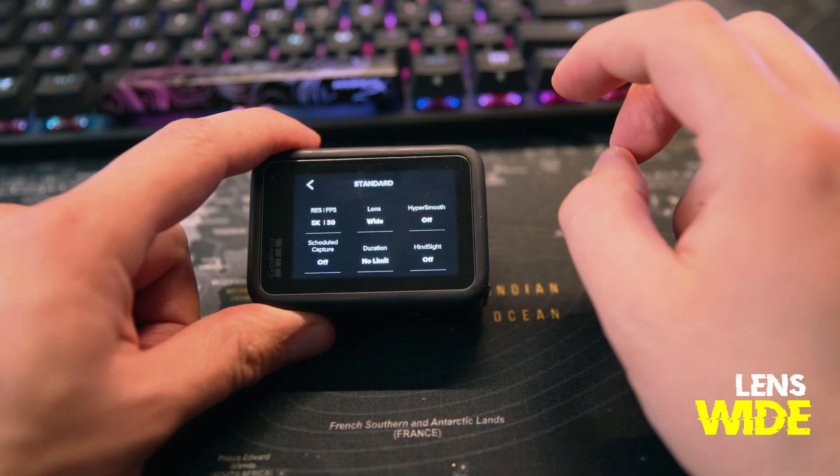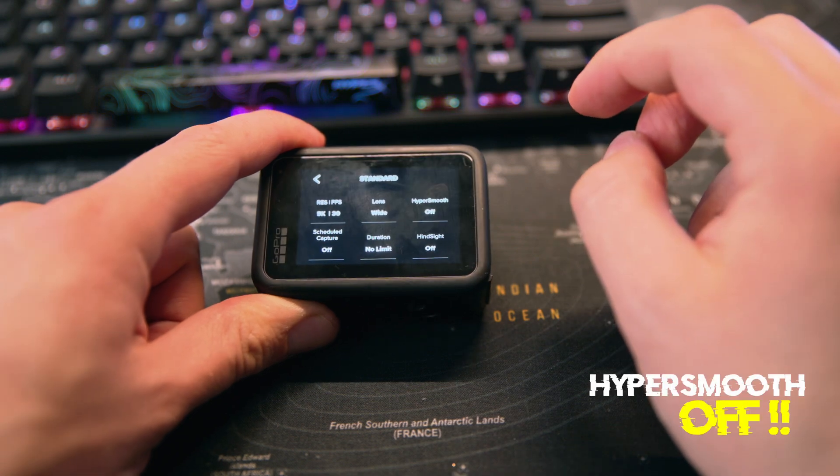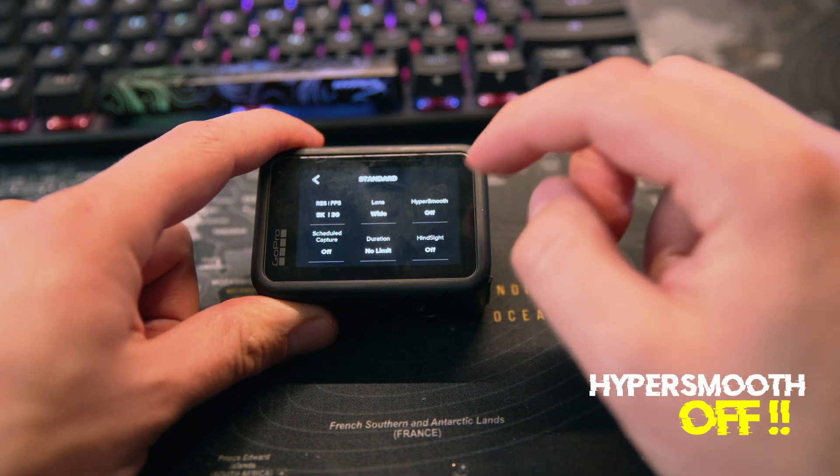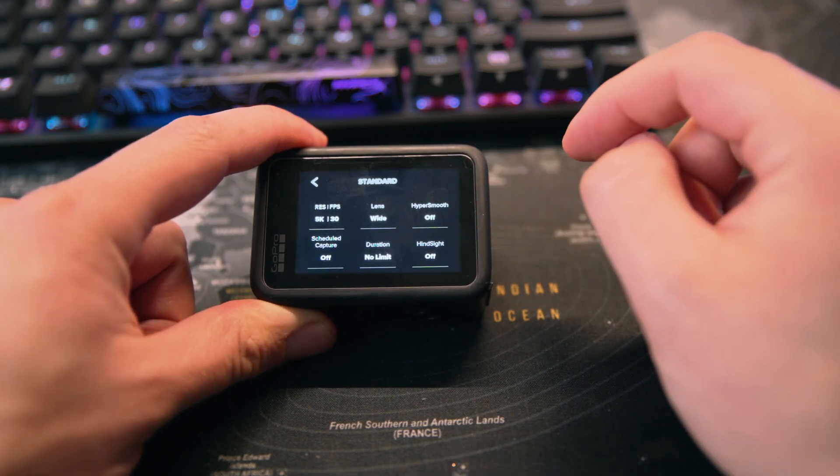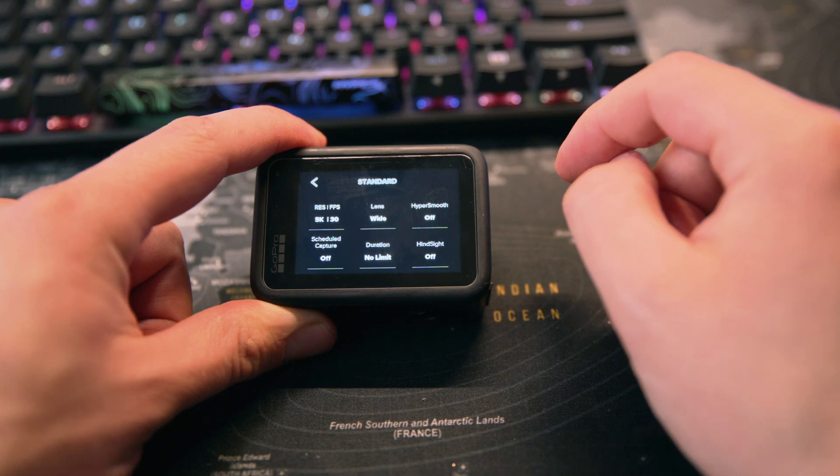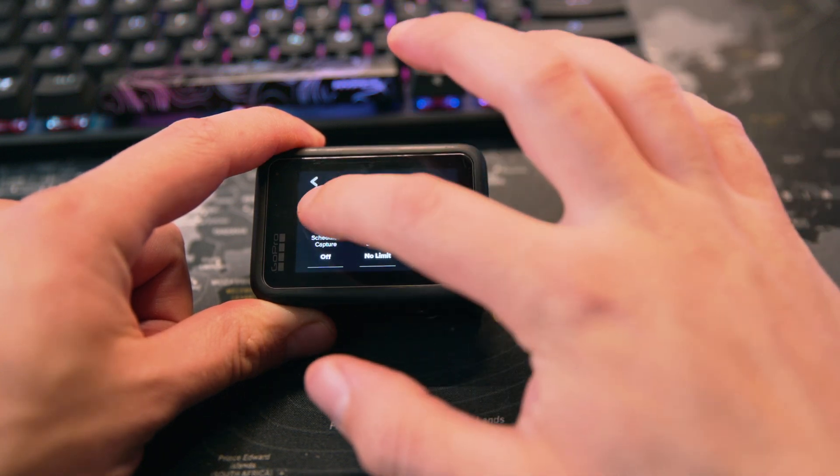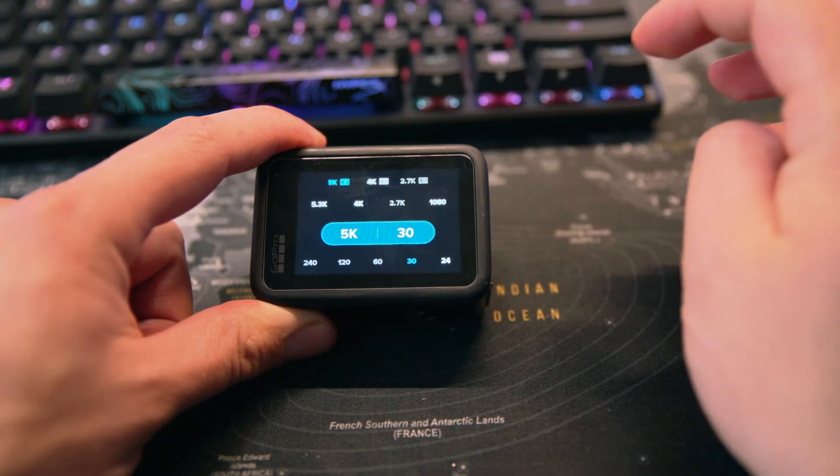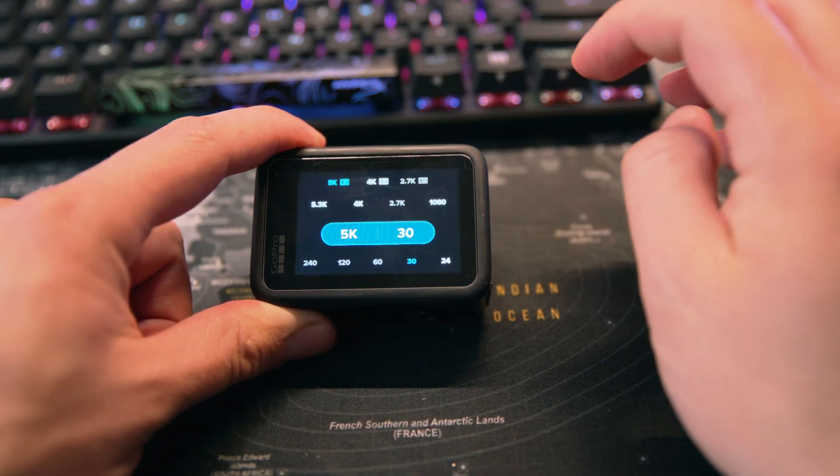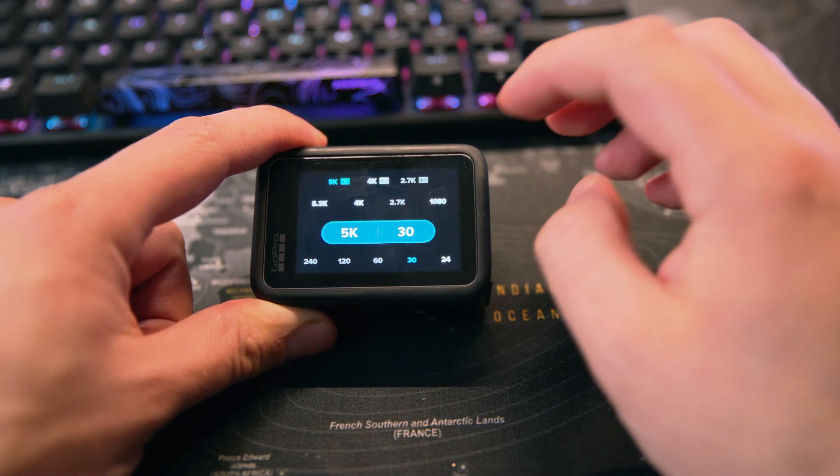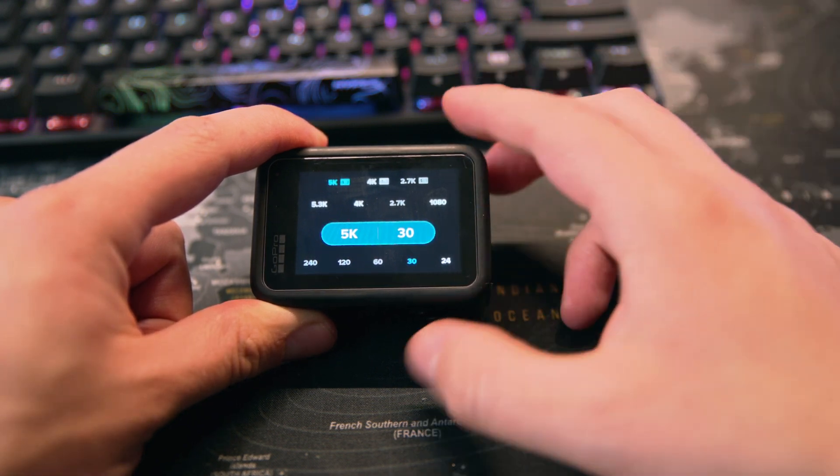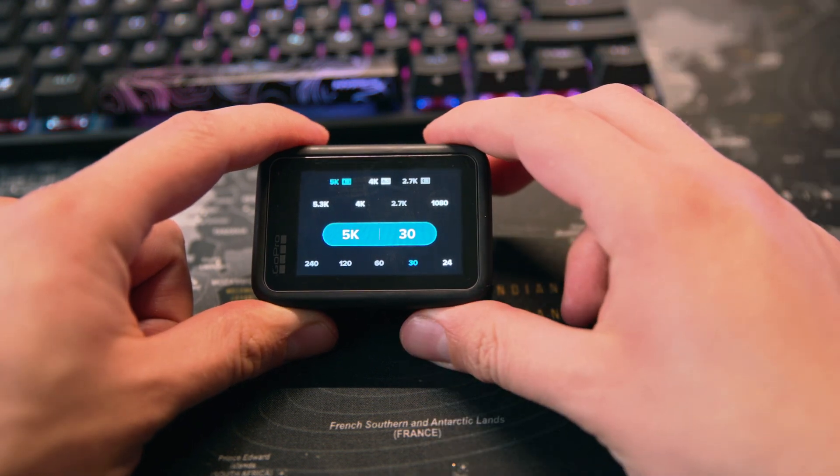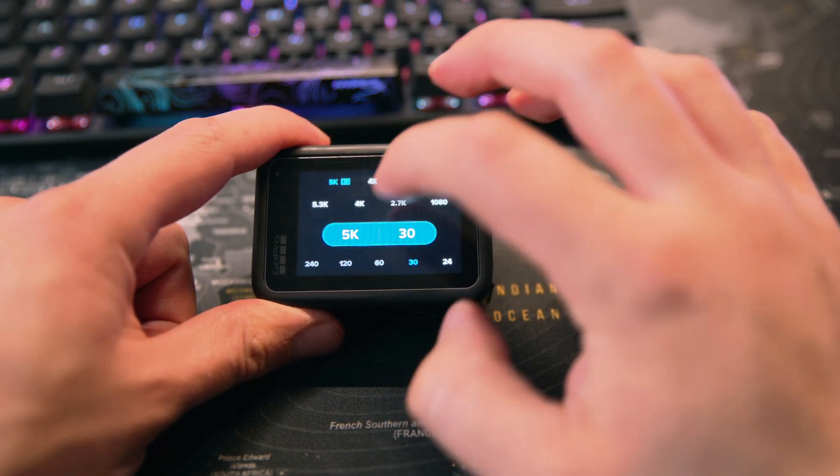Lens we got set to wide. Hyper smooth is set off. Leave that off all the time if you're using the FPV drone. And I forgot to mention as well, we're shooting in 4x3, not 16x9 to get the most out of this sensor.